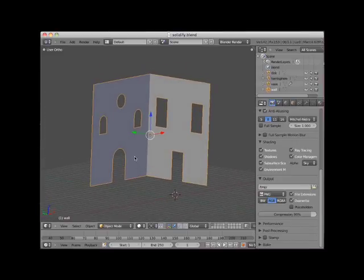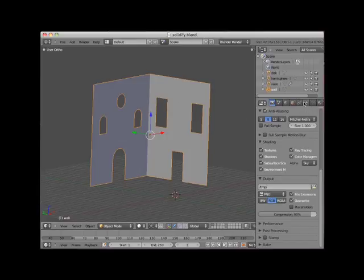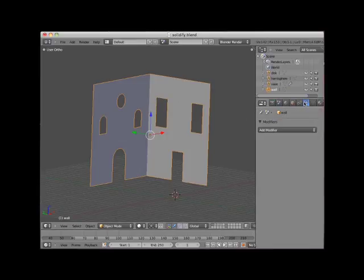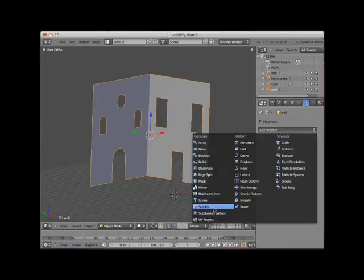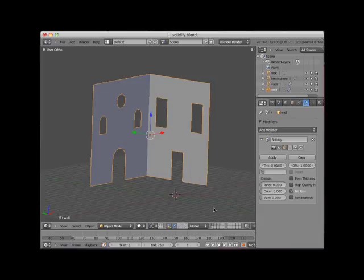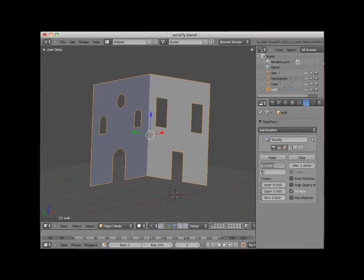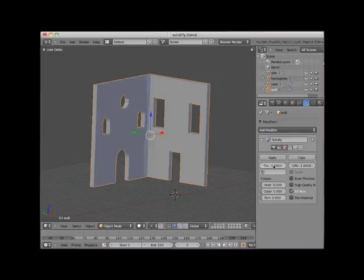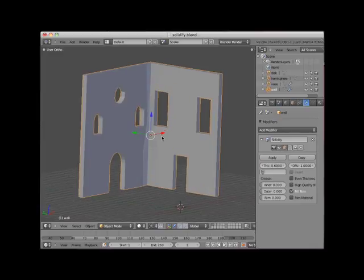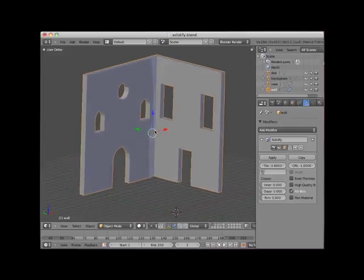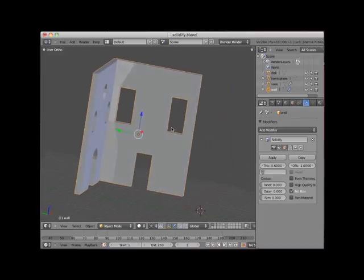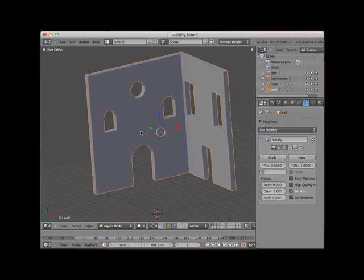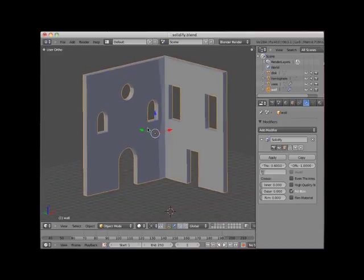With the wall object selected, I'll click on the Modifier icon in the Properties panel and add a modifier. I'll select the Solidify Modifier. I'll set the Thickness control to 0.6. Note that the modifier has extruded the cornered wall object, including all of the doors and window openings.